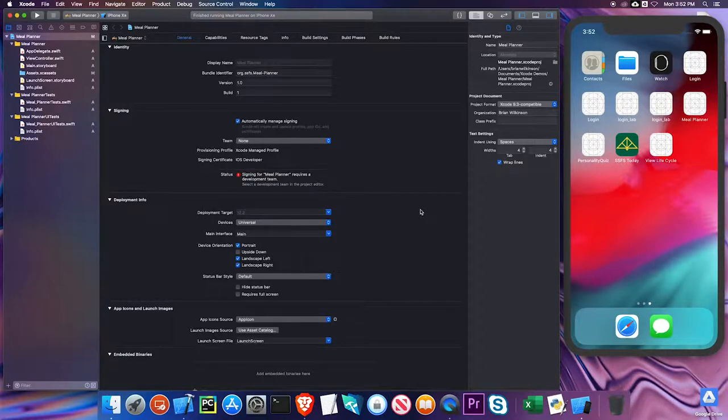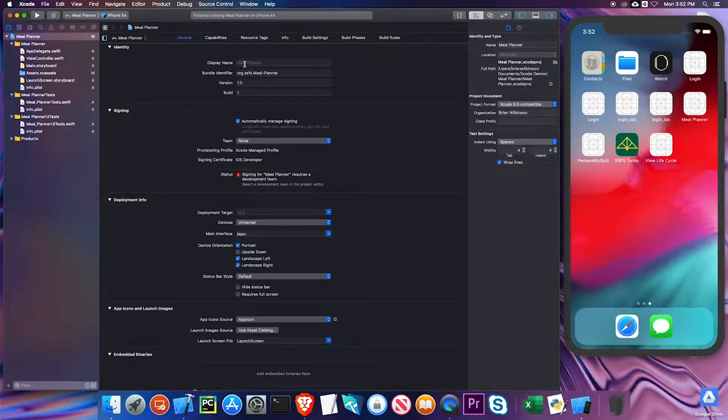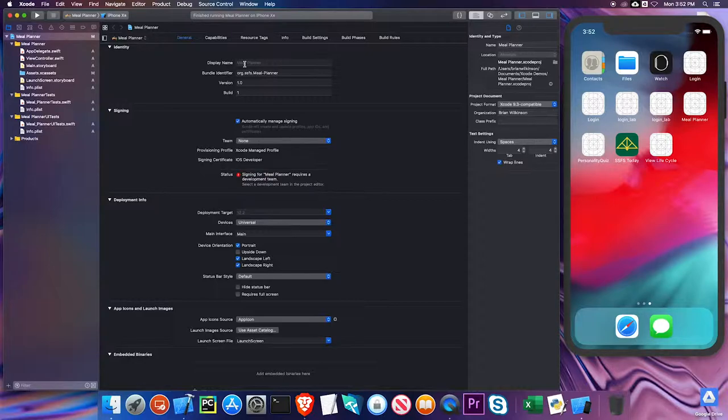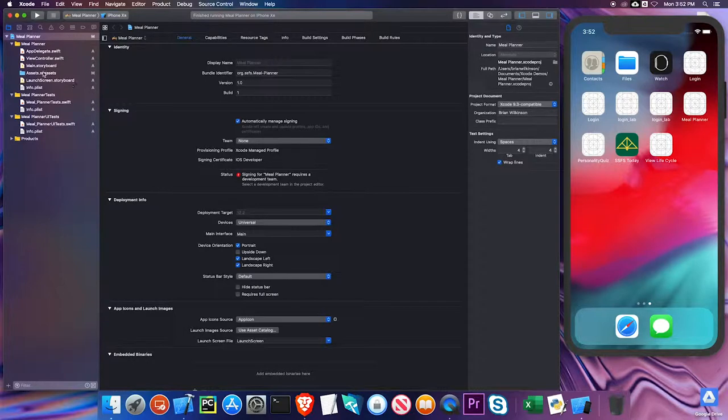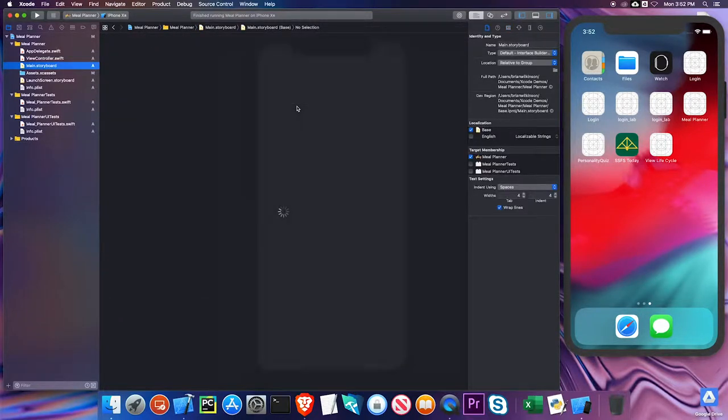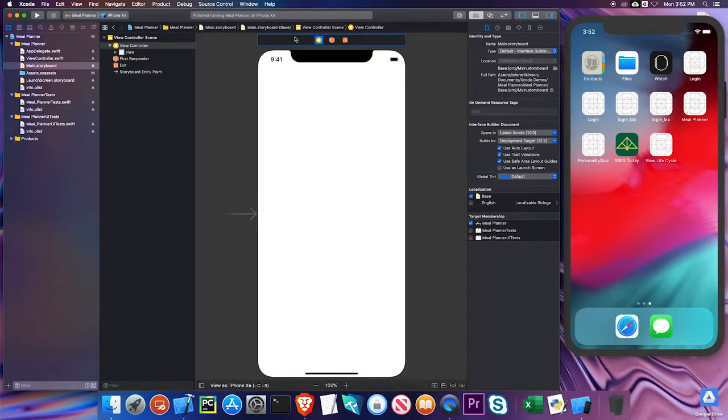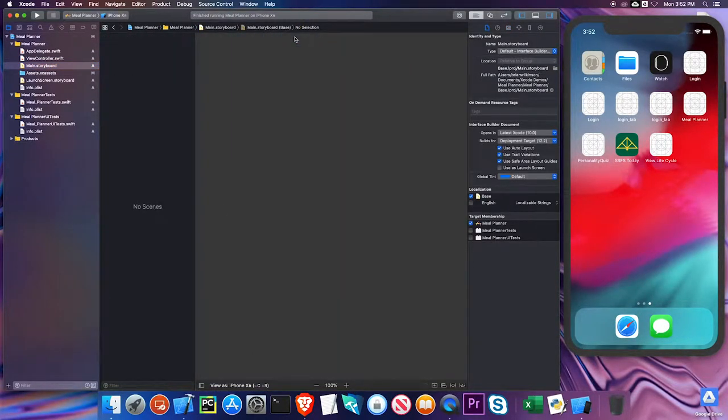So I've created an Xcode project. I've called it meal planner. What this is going to do is show us meals for breakfast, lunch, and dinner, and the food items for each of that meal, along with a brief description. They're going to be in a table view controller. So the first thing I'm going to do is go to the main storyboard, and I should have a view controller there. I'm going to go ahead and click on it and delete it.